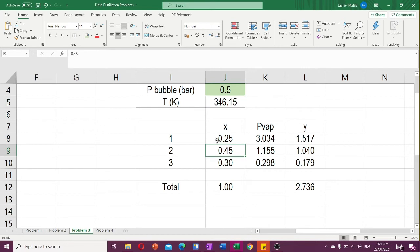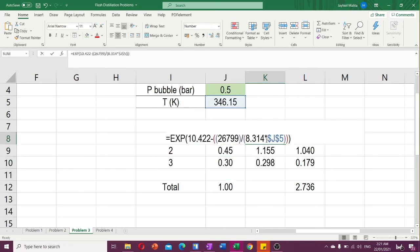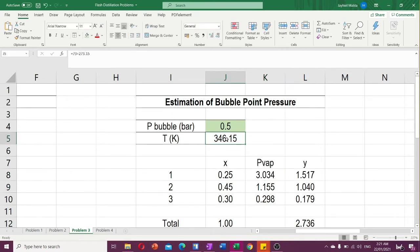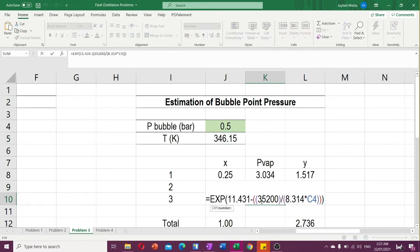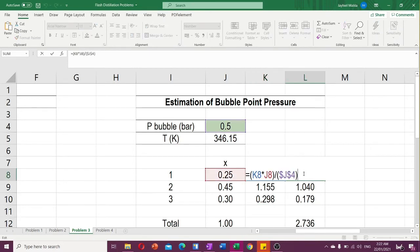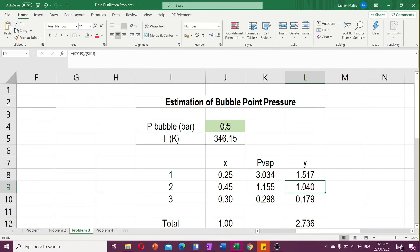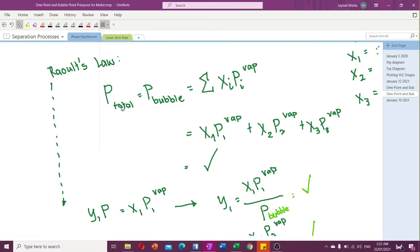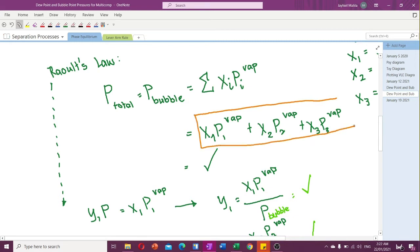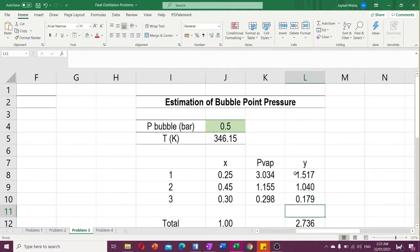In Excel, I have the mole fractions in the liquid phase and the P_vap values connected to the temperature cell at 346.15 K — so no trial and error is needed. The y values follow the equation: yi = xi · Pi_vap / P_bubble. I'll now compute the sum of the products of the components to get the bubble point pressure.